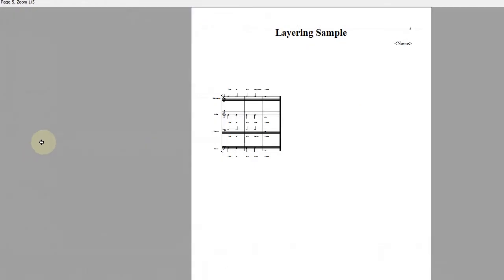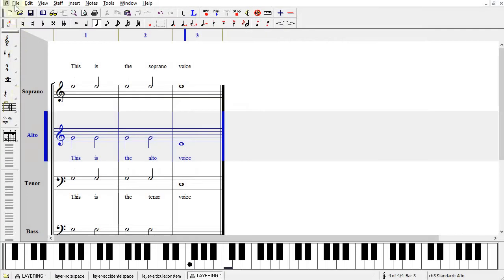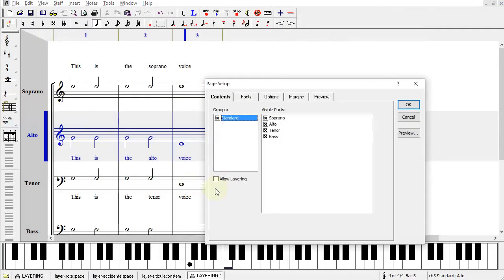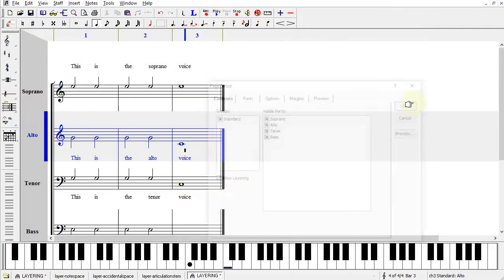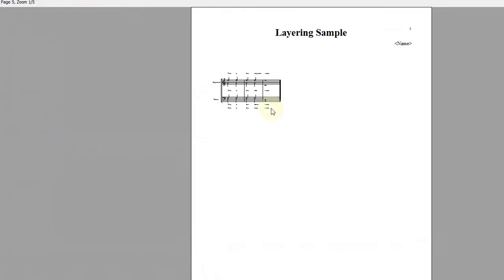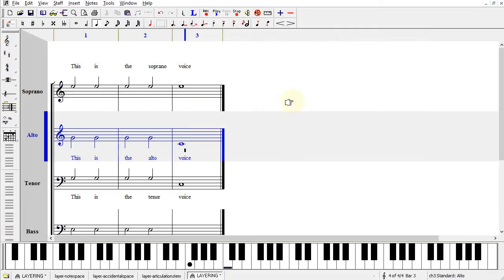But once you make sure that that's set to Allow Layering when you go to Print Preview, then they will be merged into the two Staves.